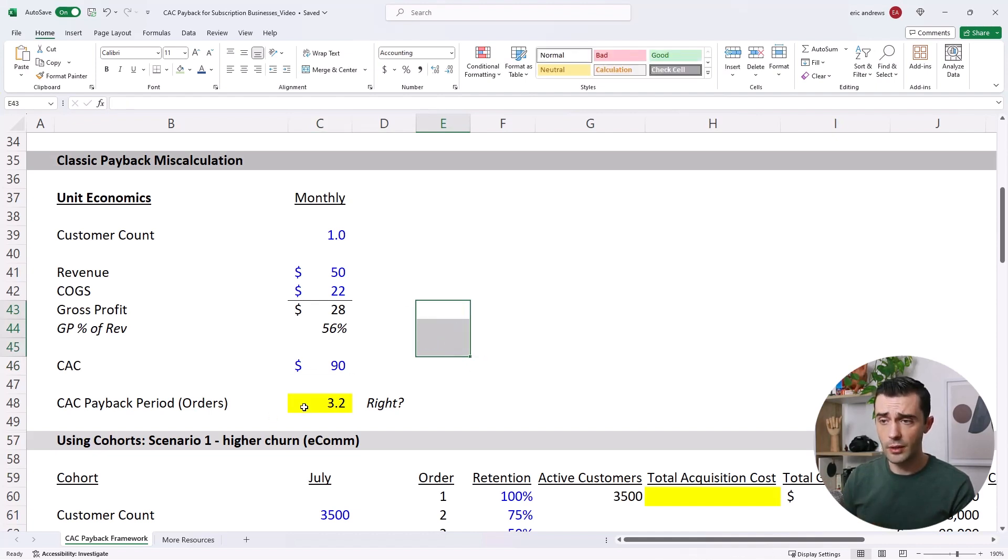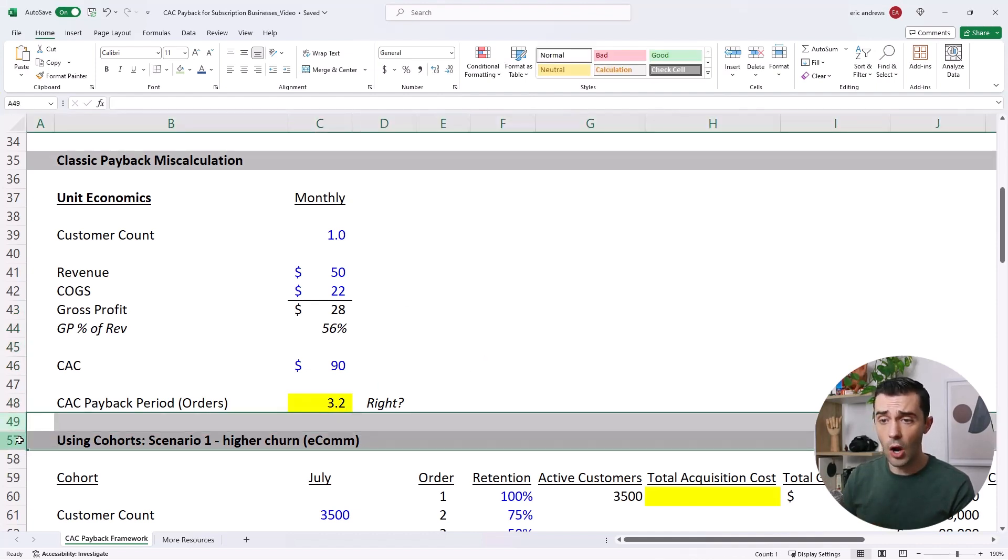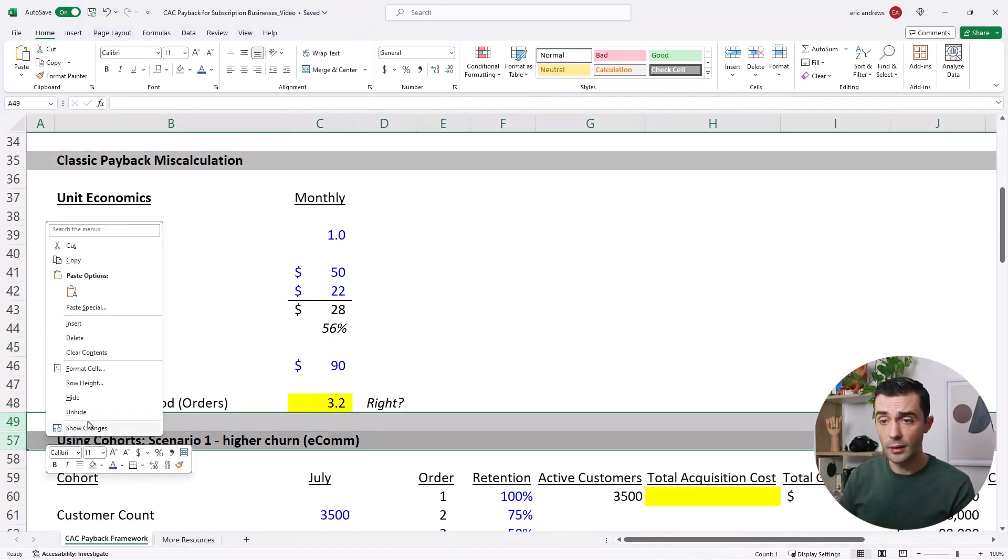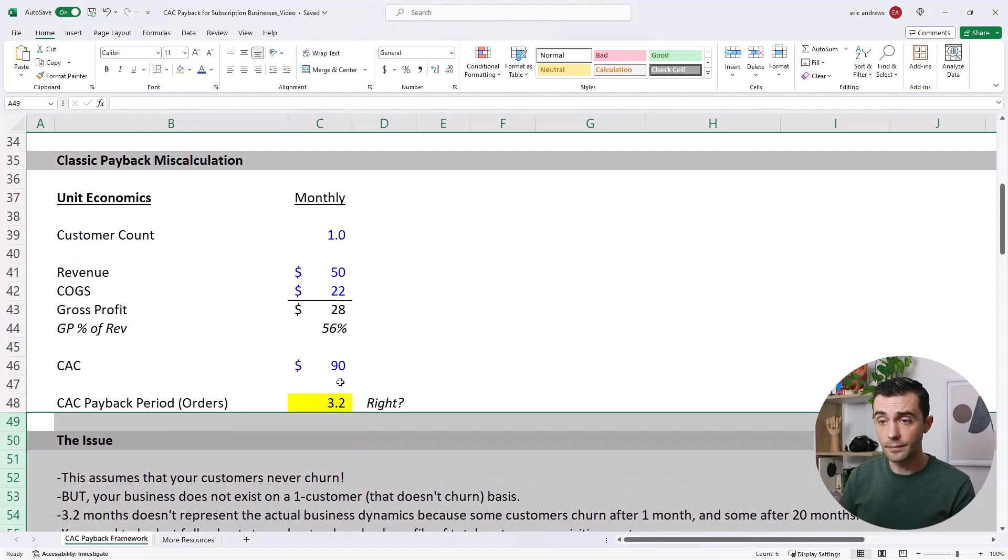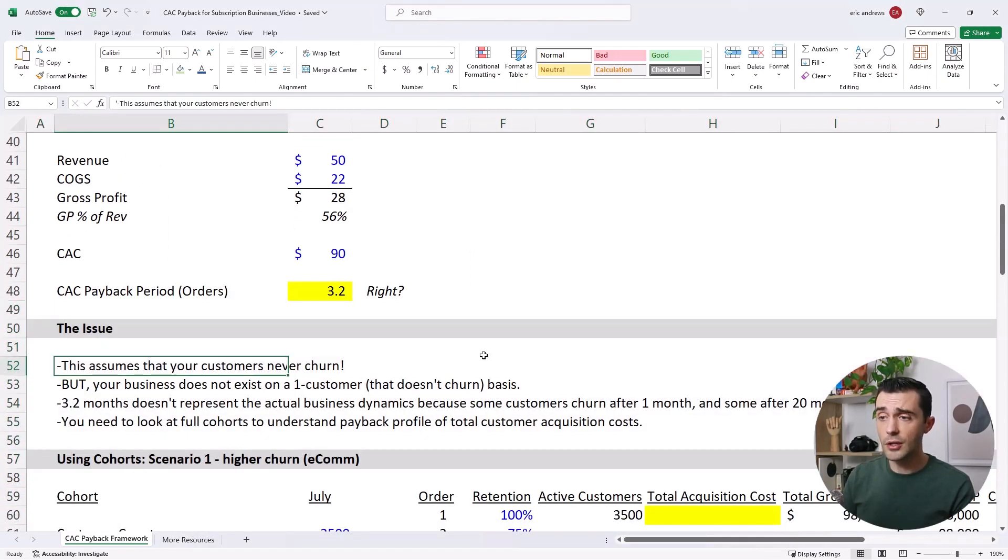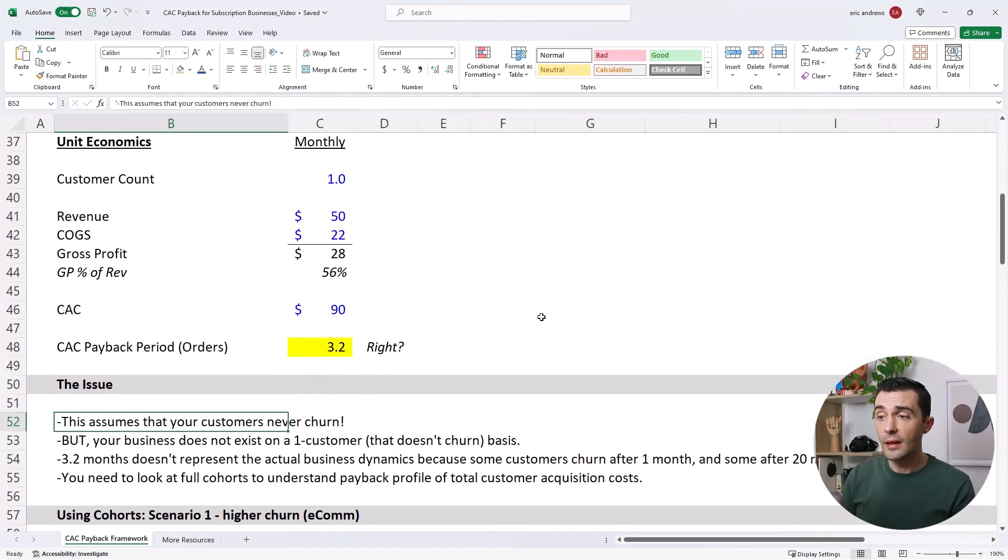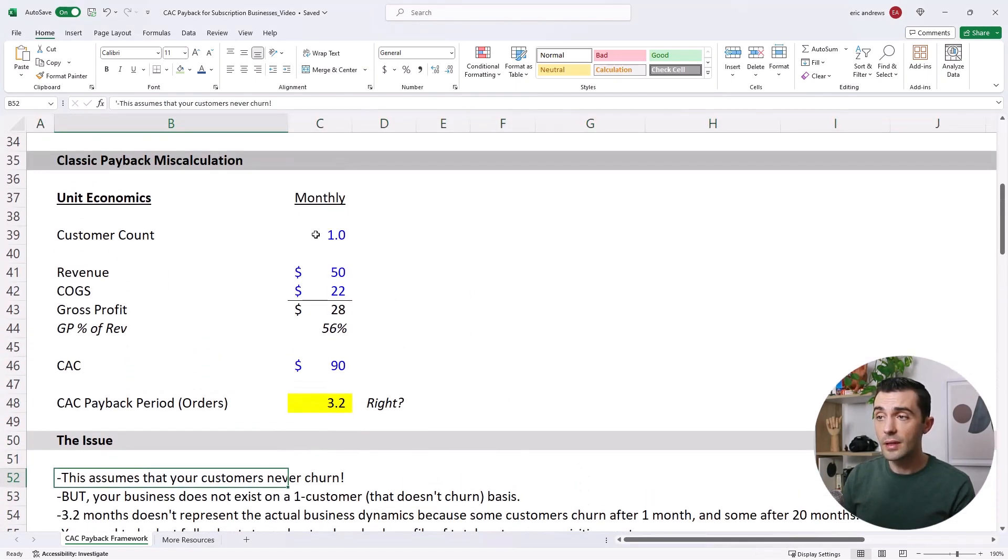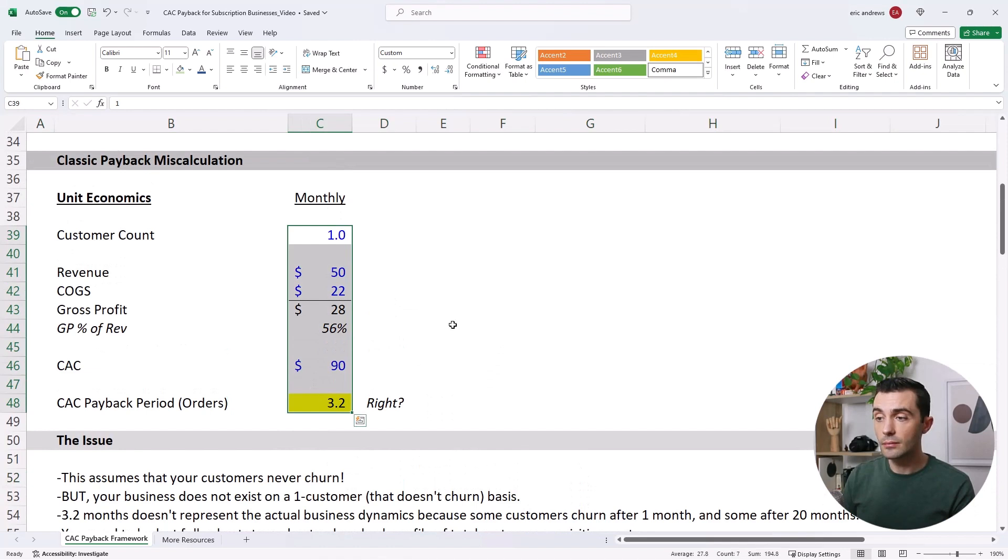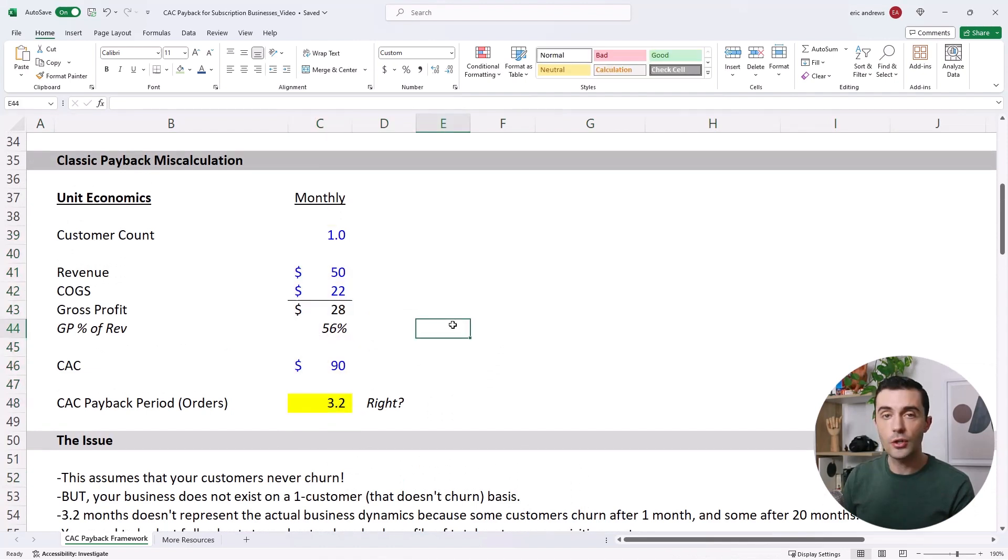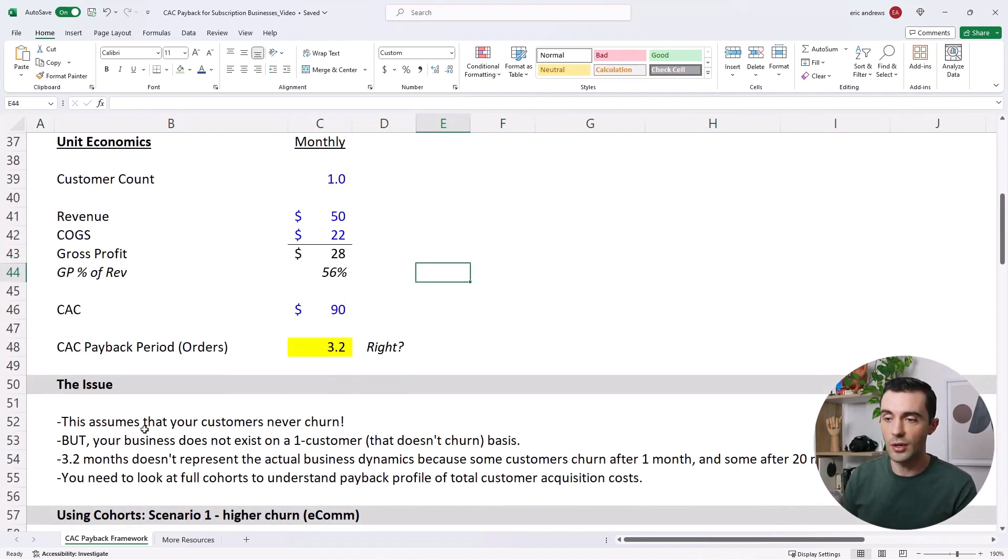Wrong, completely wrong. So here's the issue. This model assumes no churn rate, assumes that all of your customers have a 0% churn rate.